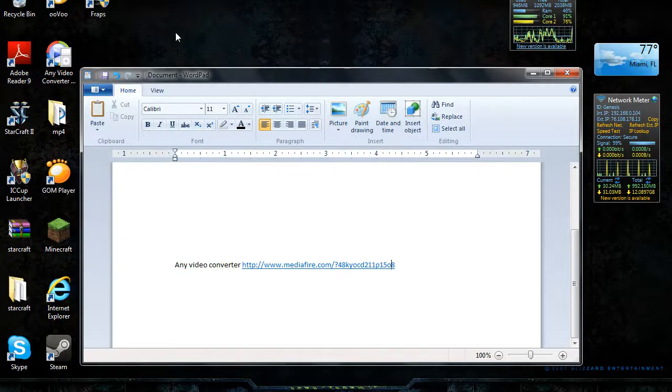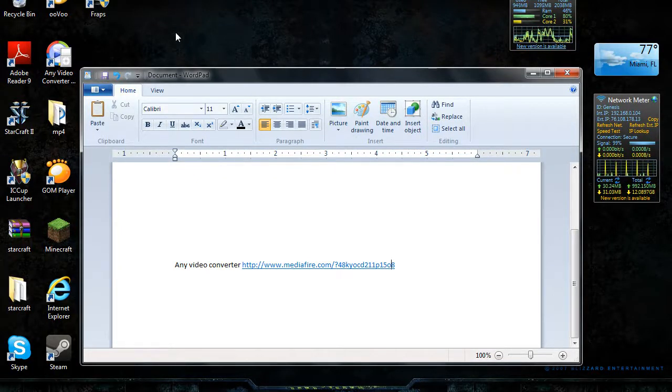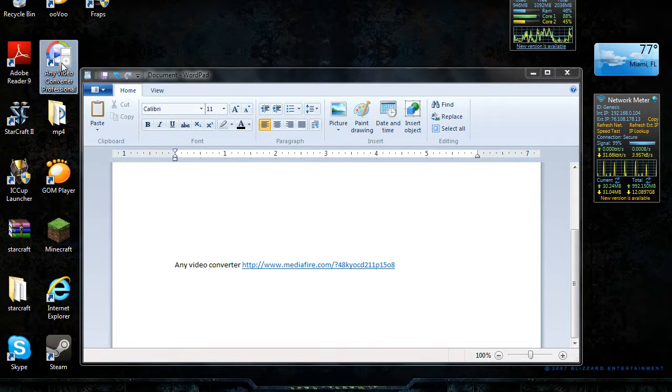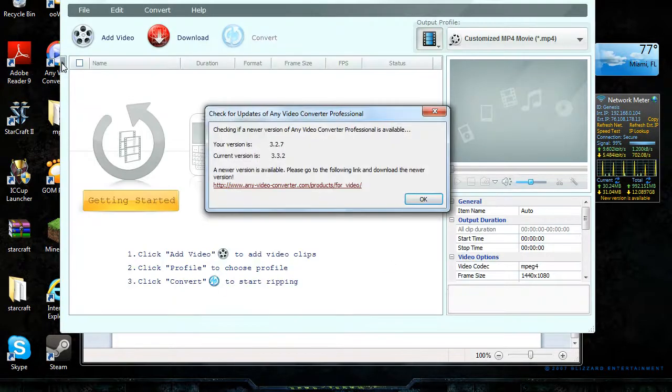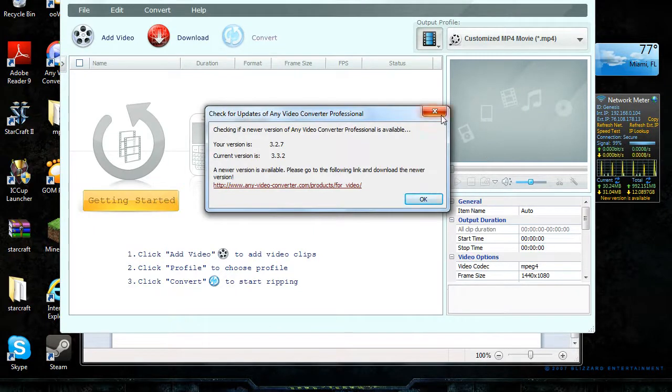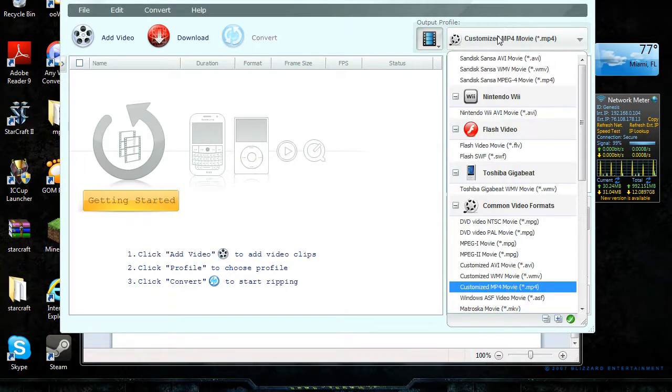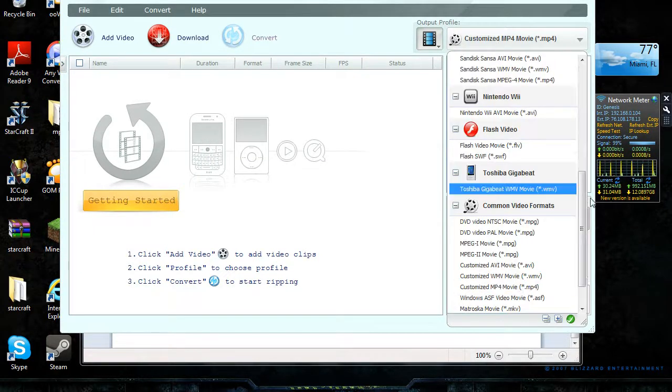Hey guys, this is Korean PC Gamer. Today I'm going to do a tutorial on how to get Any Video Converter for free. As you can see, this is the professional free version. It can change anything you want.